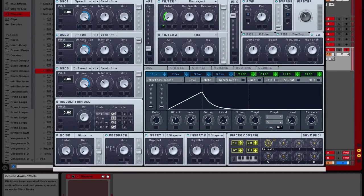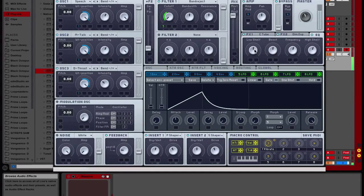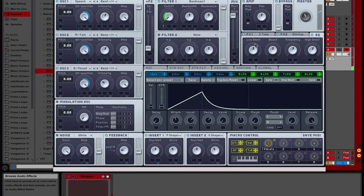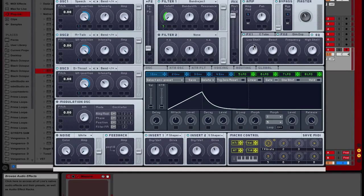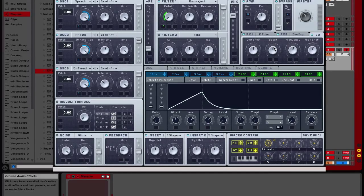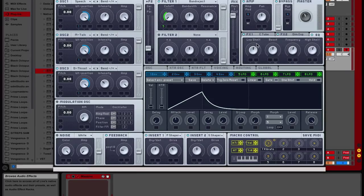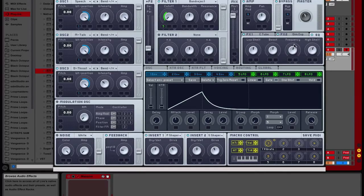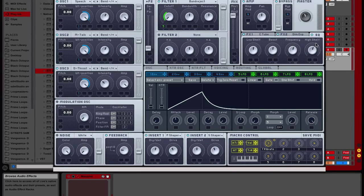And then EQ. You have a low shelf going up there, boost a little bit, that's pointing at the O, low shelf pointing at the H, frequency pointing at the N, and then high shelf pointing at the H.